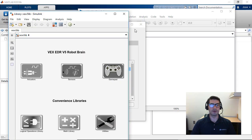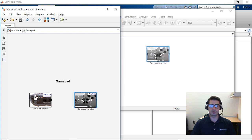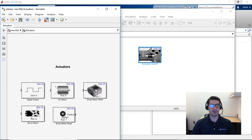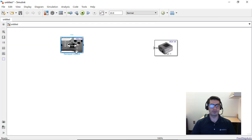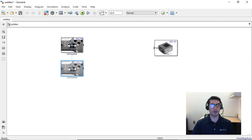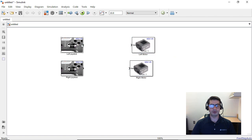We're going to open up the V5 library next to it. In order to program a tank robot — since we have a robot with two motors, one on the left wheel and one on the right wheel — we're going to drag some of the gamepad joystick blocks into the Simulink canvas, and then from the actuator subsystem we'll drag in the smart motor blocks. You can rename the blocks by clicking on the label.